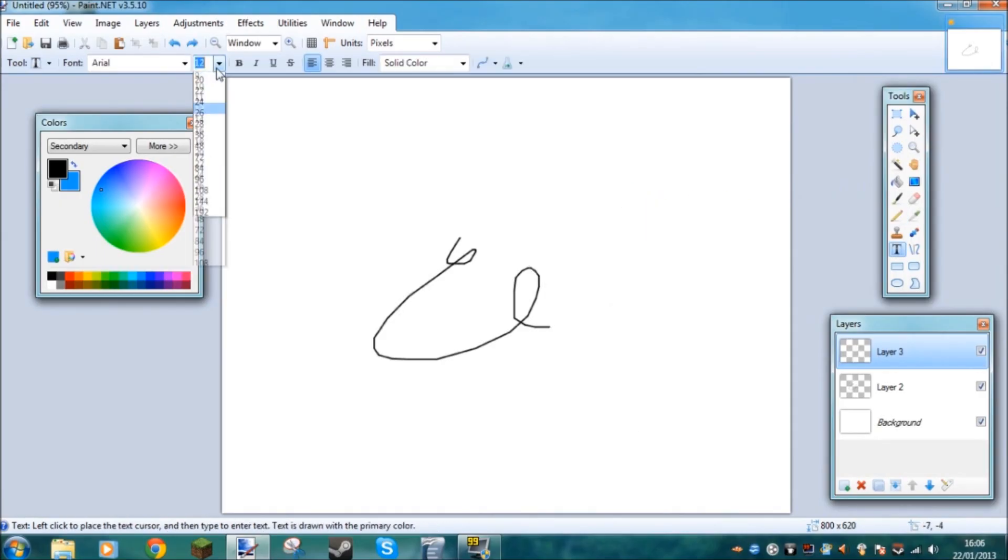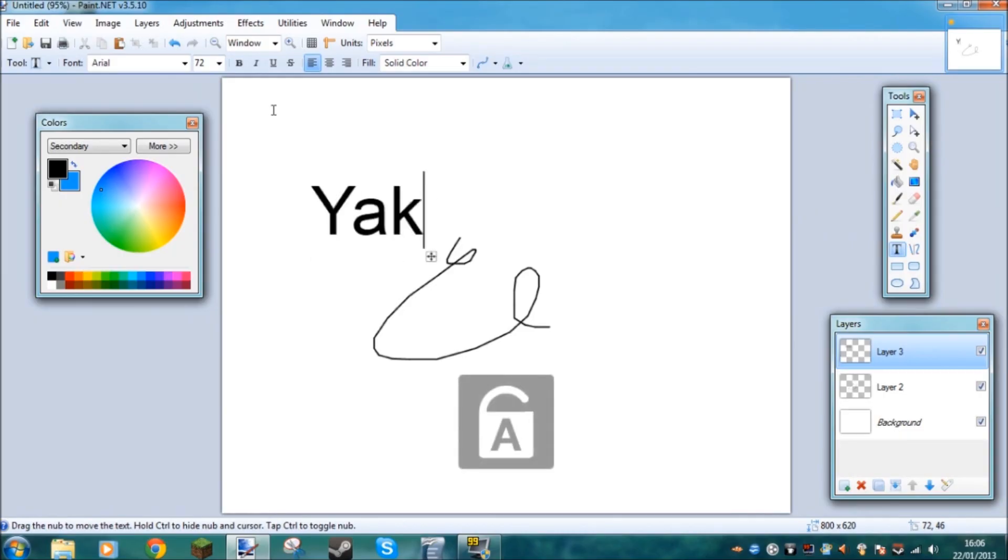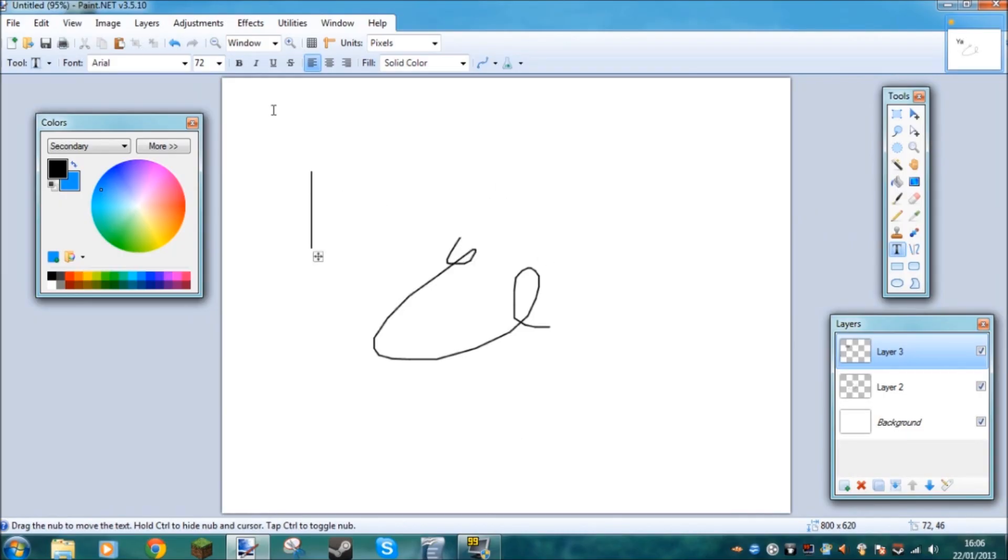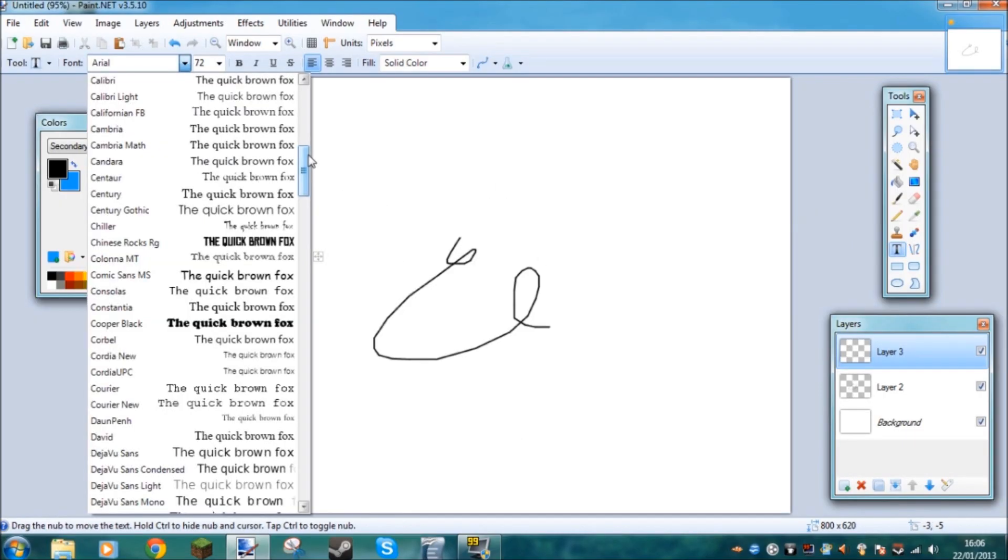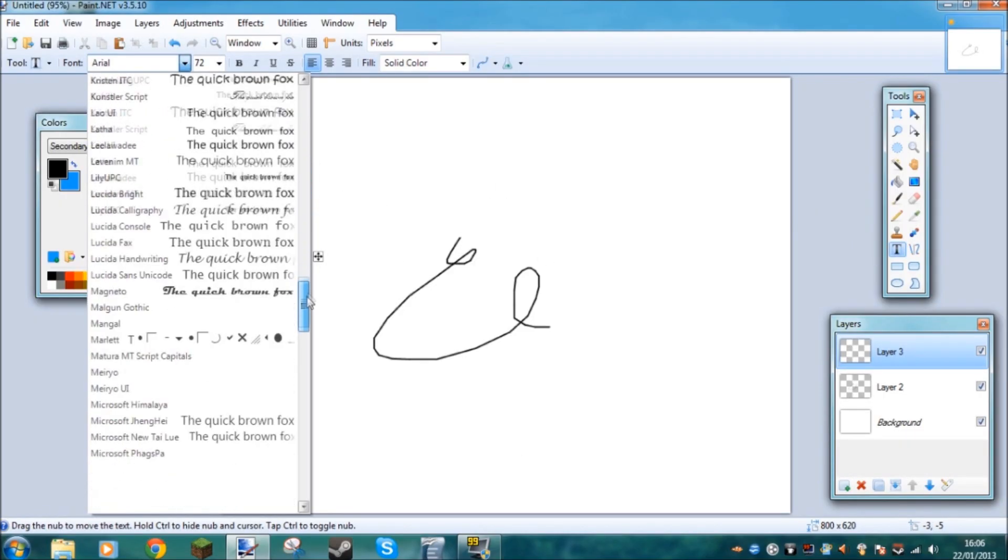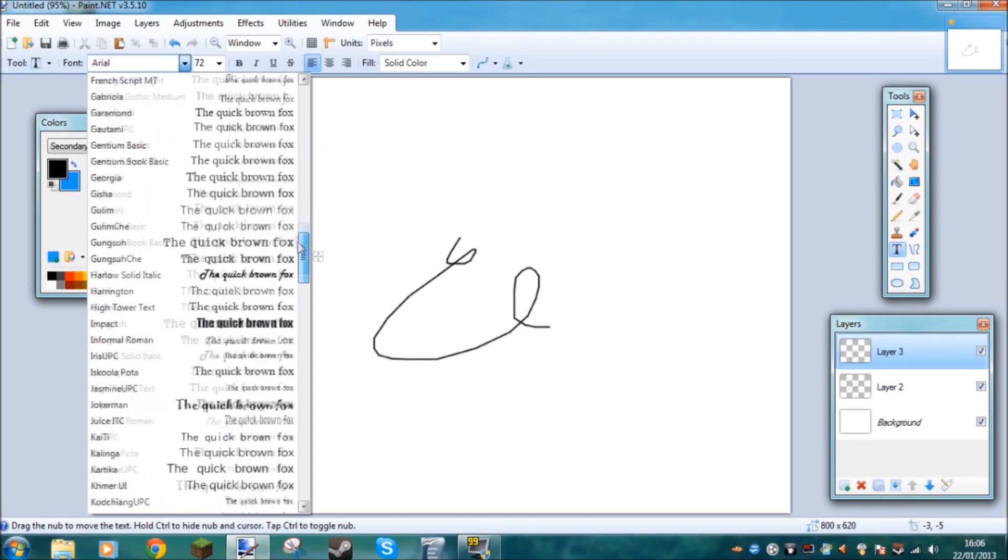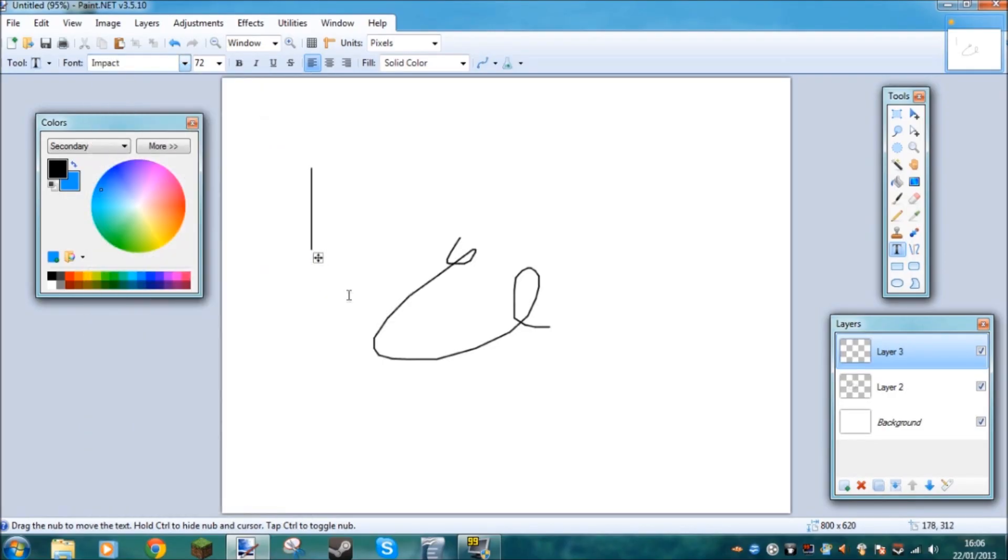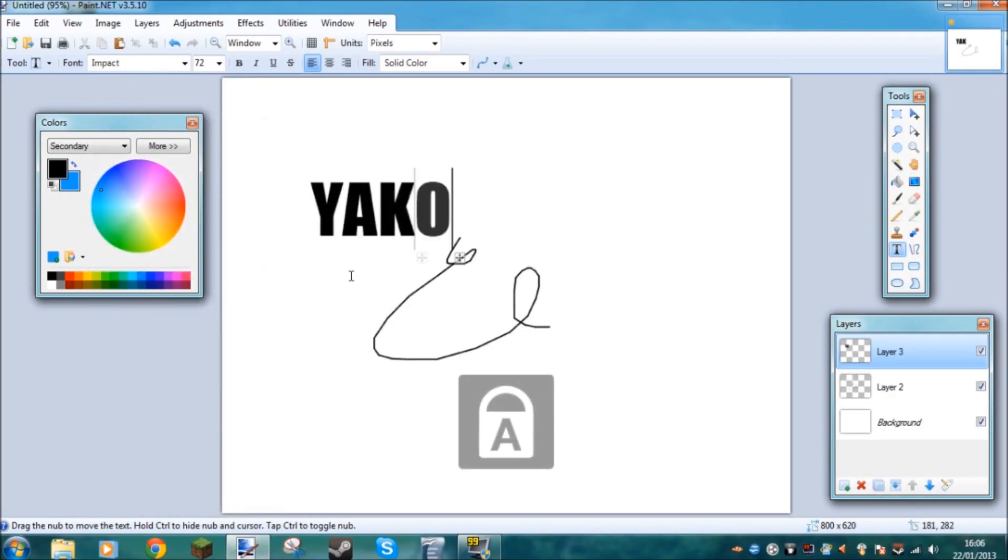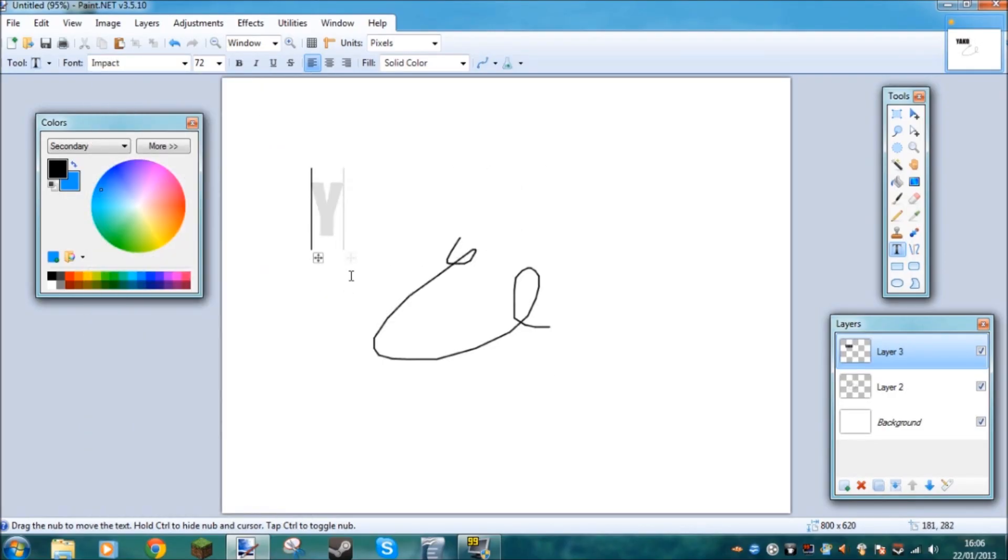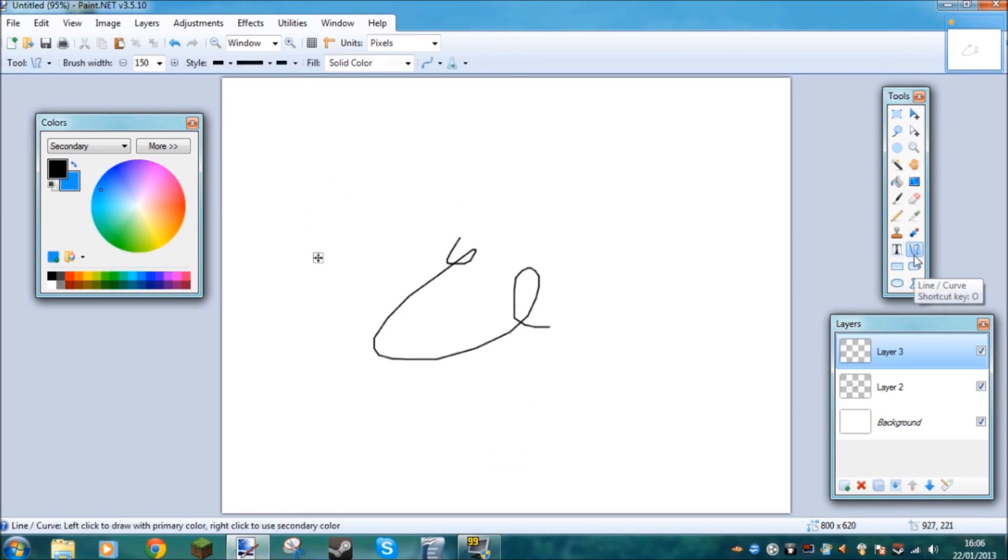This is the text tool, this button here. So if you want to write yakker belt, you just write yakker belt. Here you can select the font you want to write in. So if you want a fancy font, write yakker belt.